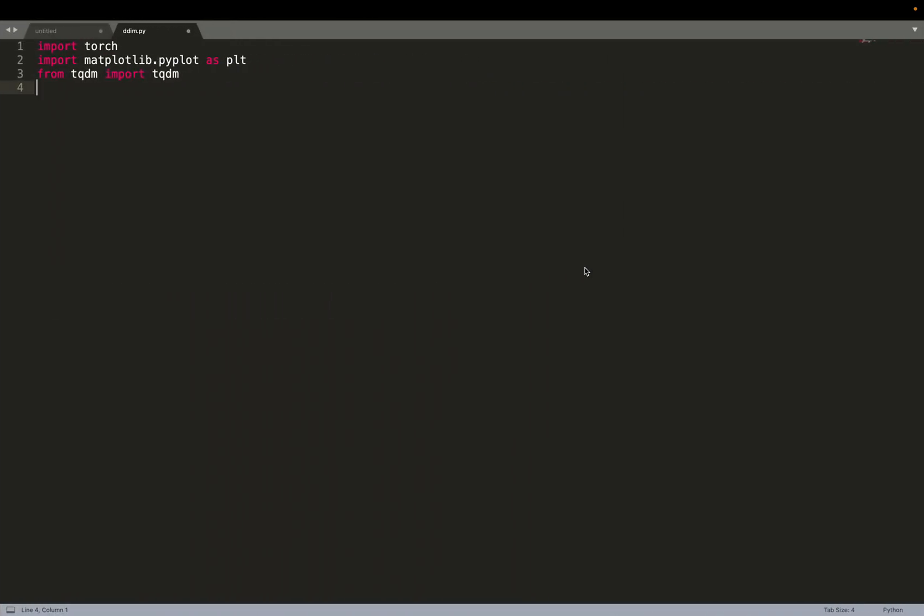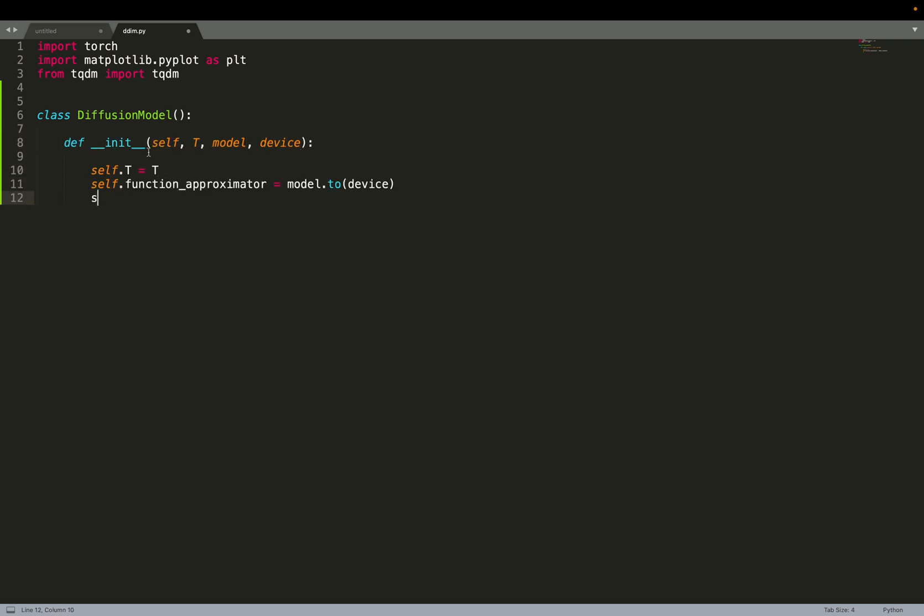We can start by implementing the diffusion model class. We have a few parameters that describe the diffusion model. These are the same ones as in my video about DDPM. We have T, that's the number of denoising steps.